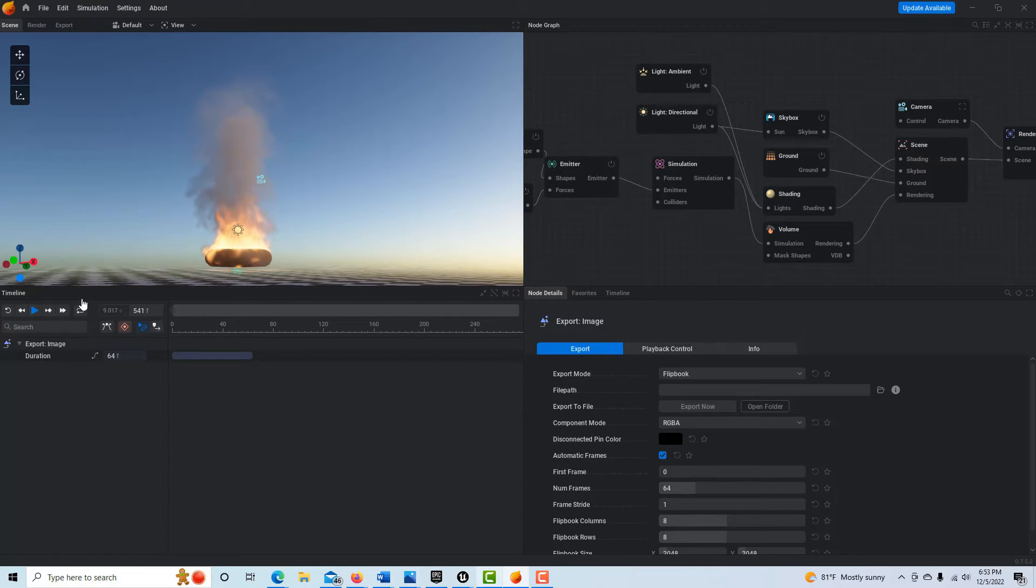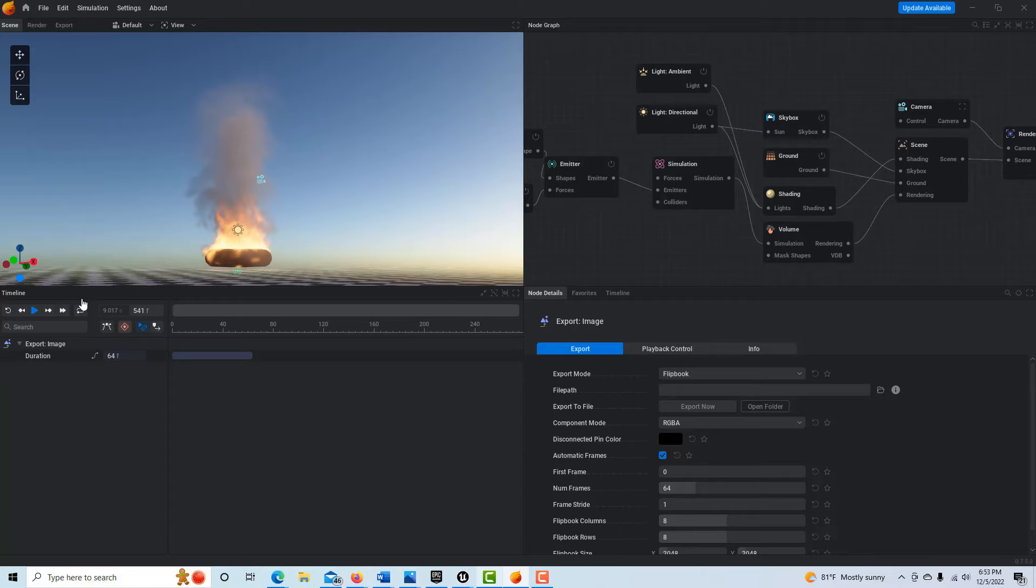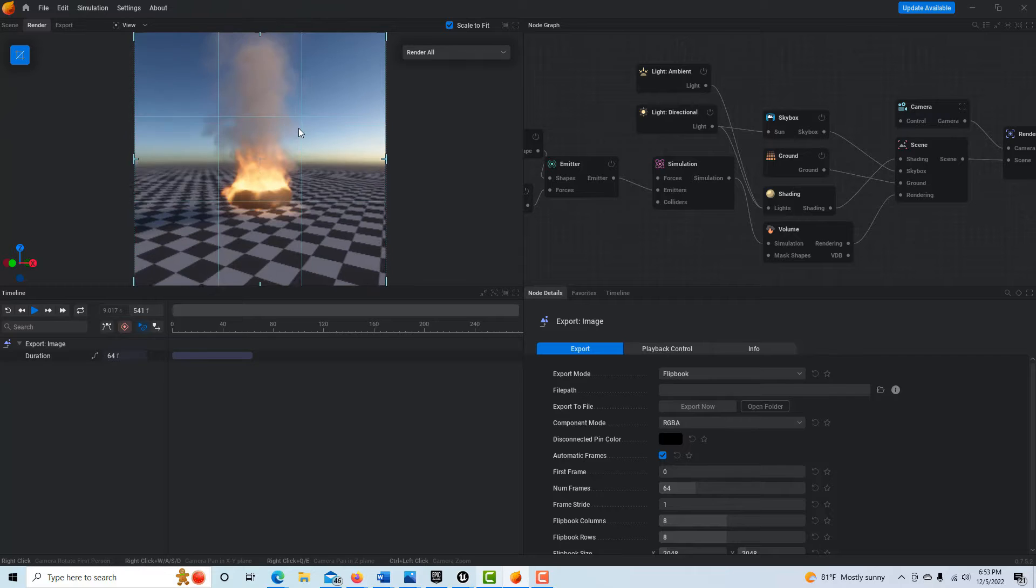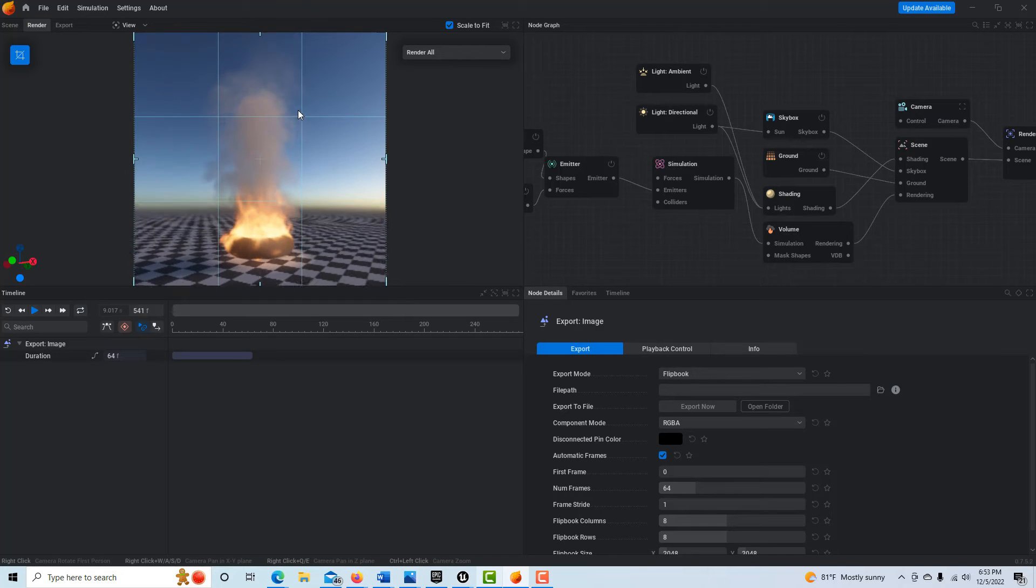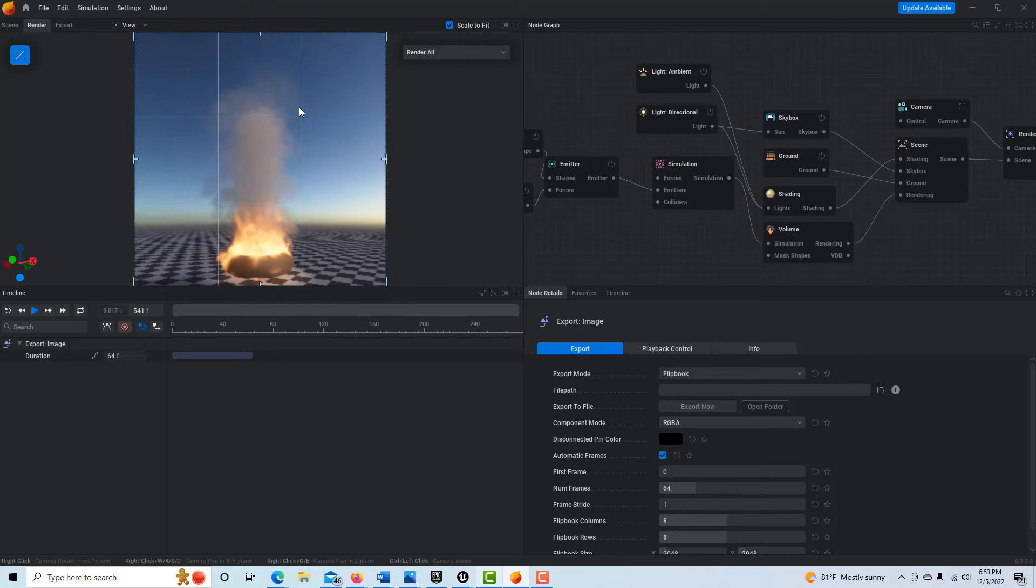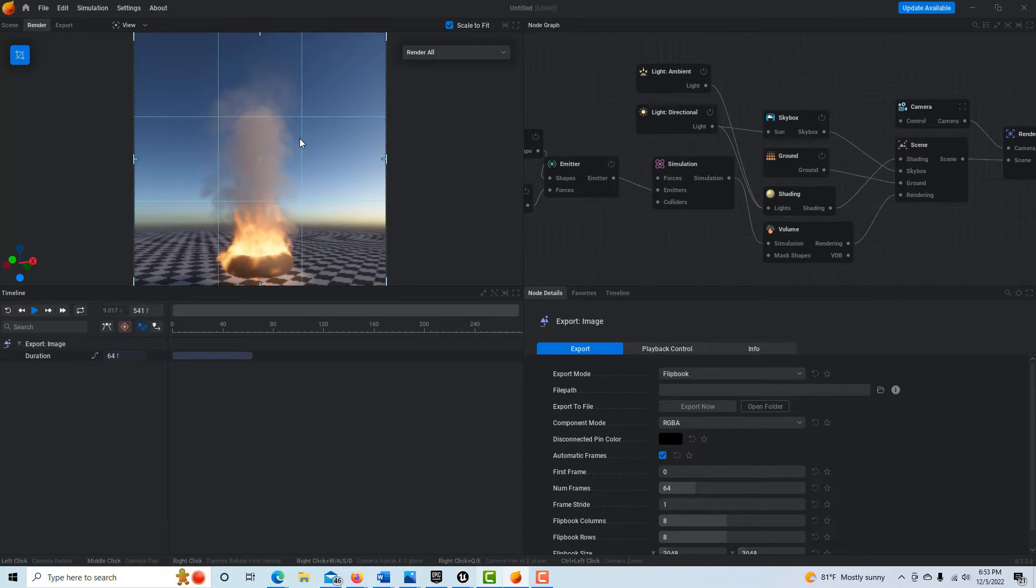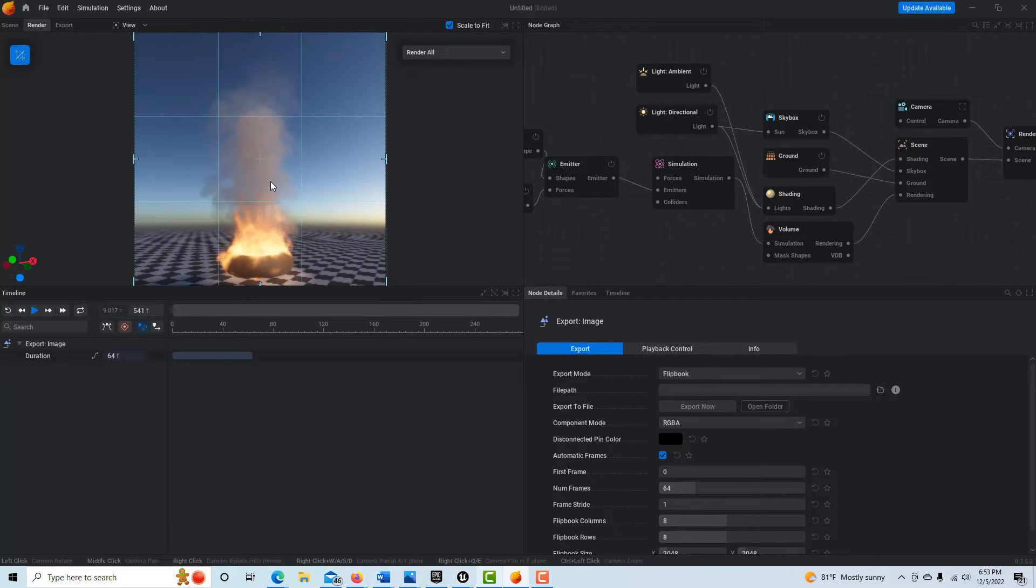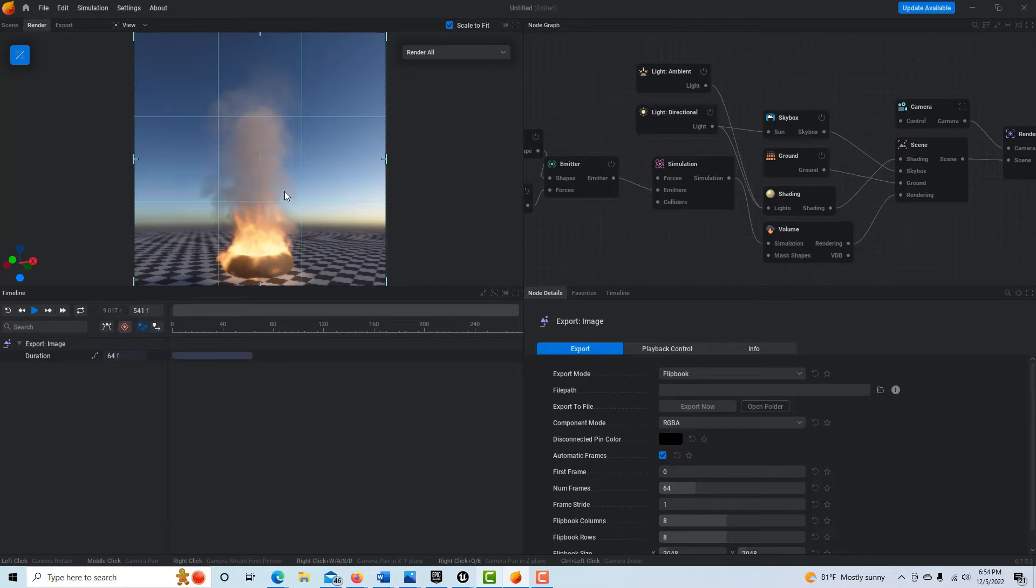Now I'm using an older version of EmberGen so it may not be quite the same as the newest version, but we want to go into the render tab so we can see what we're actually going to be filming. Again, you'll probably want to reposition yourself so that you can see the effect however you want to see it really.